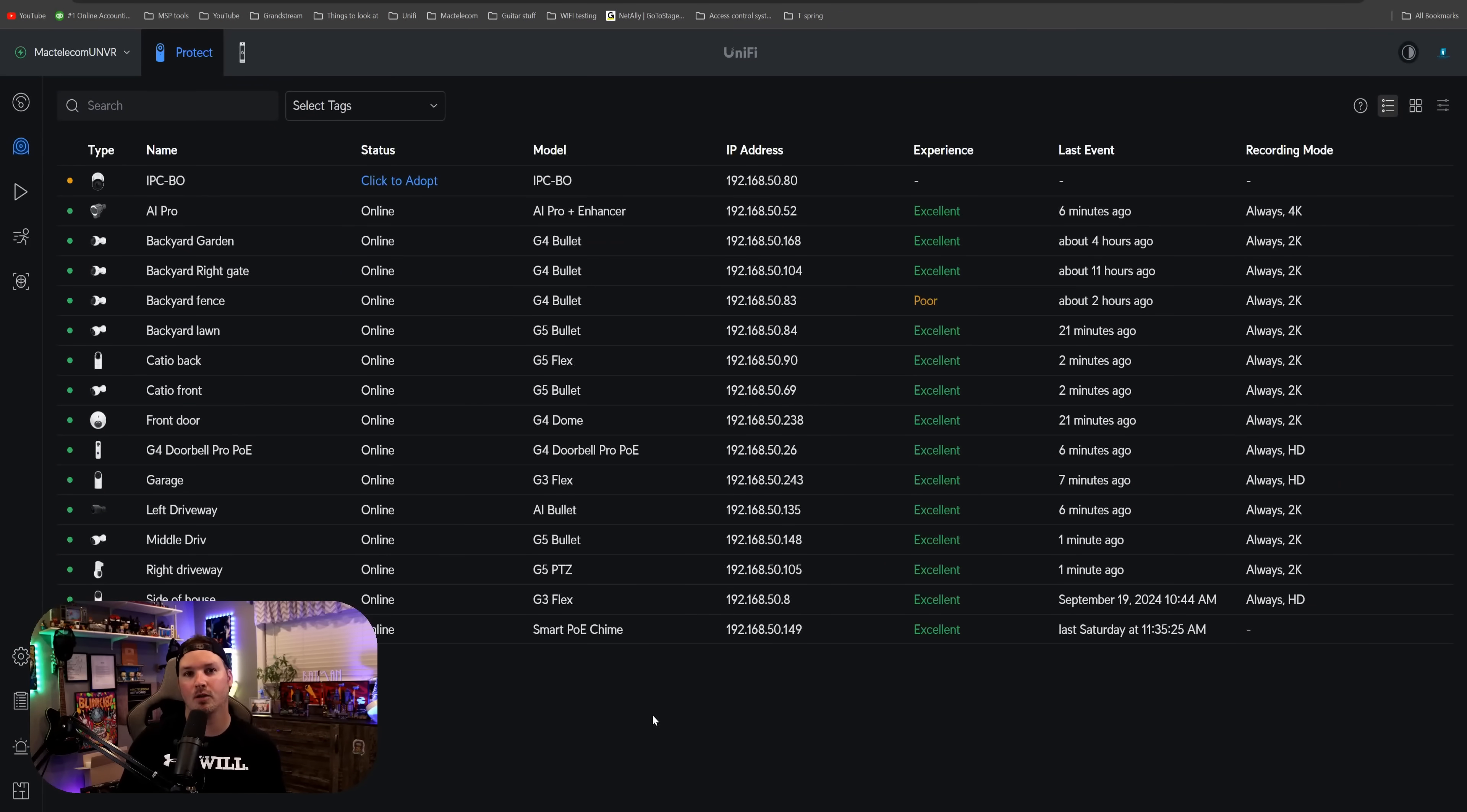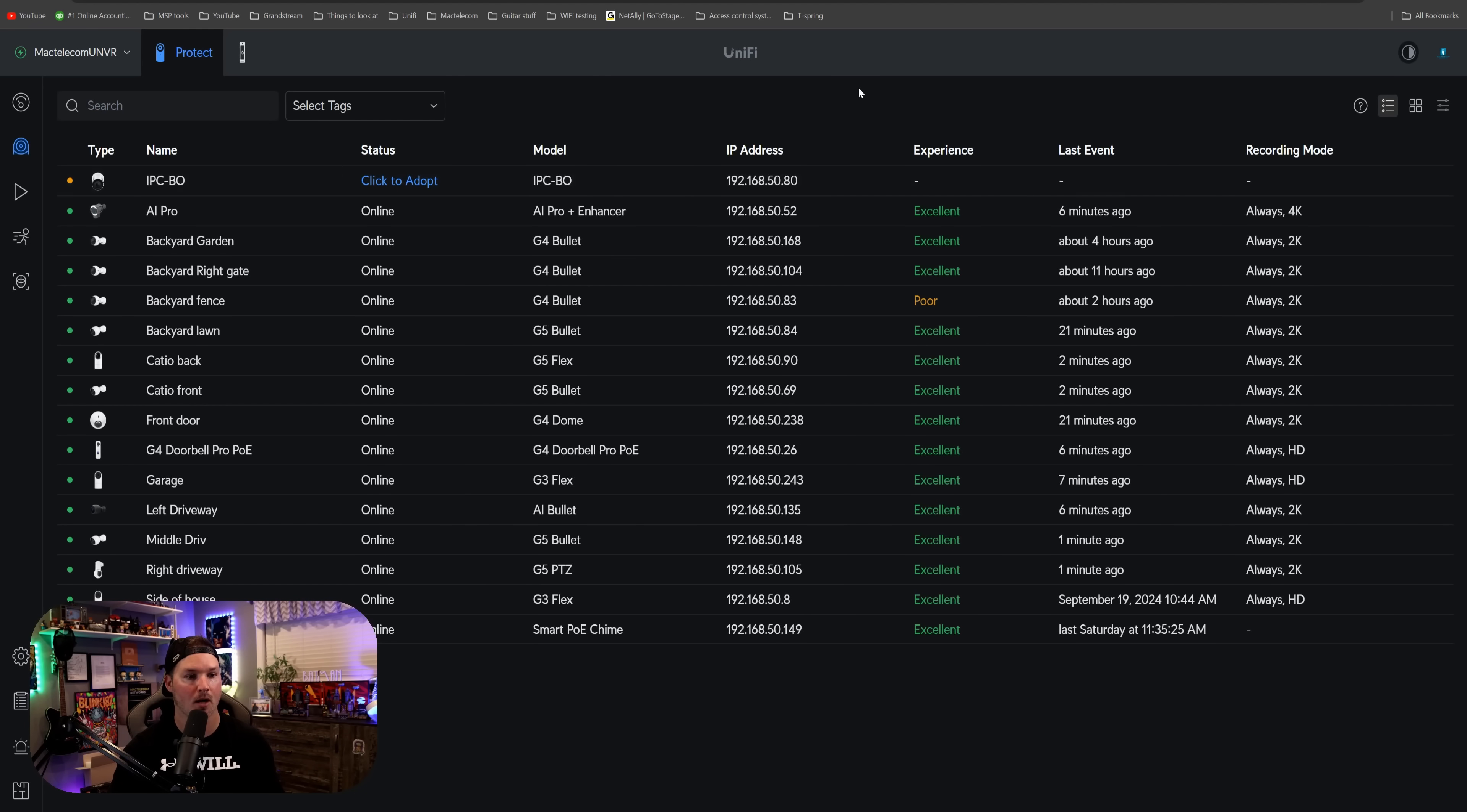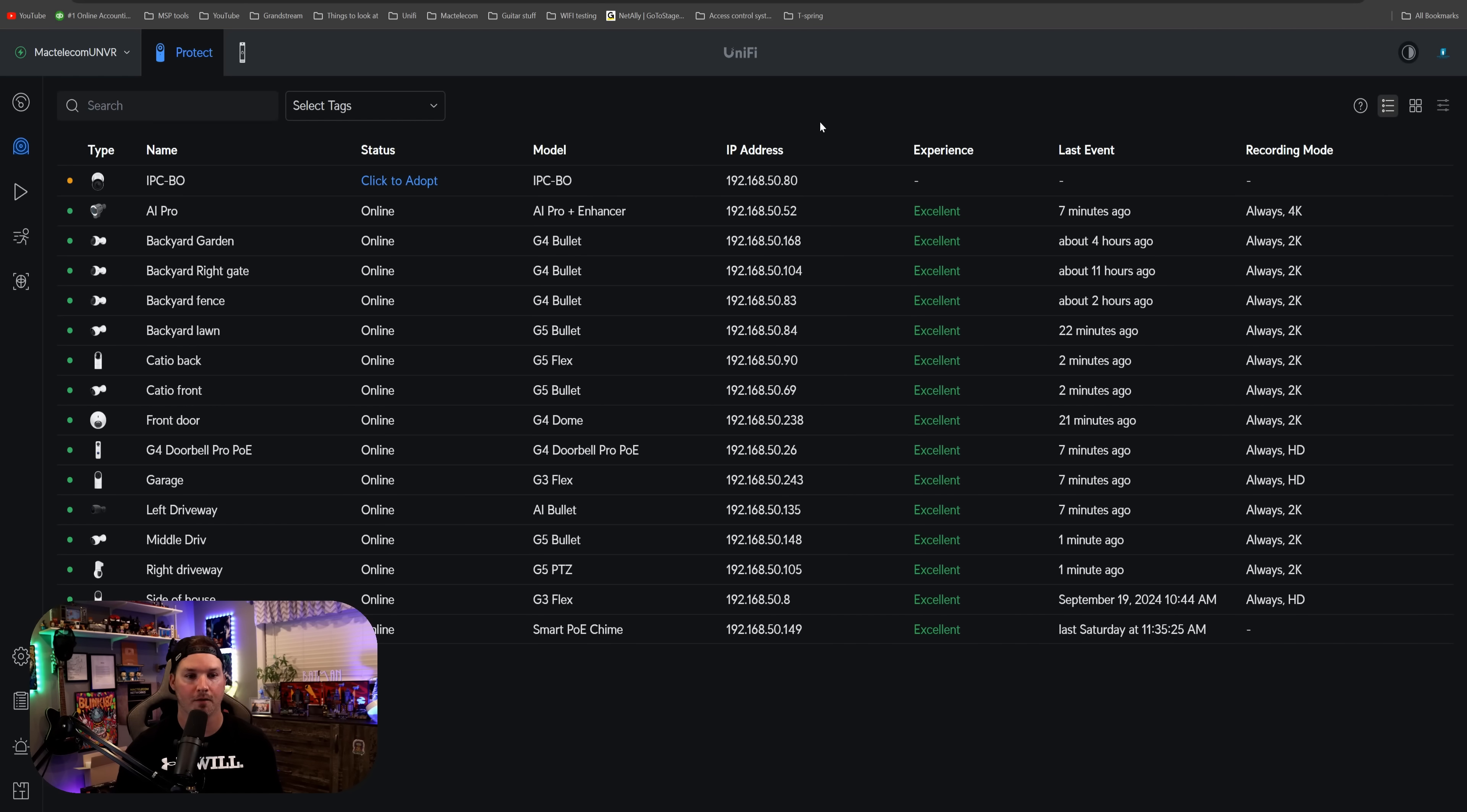Okay, so we're on the dashboard of my UNVR Pro, and you are seeing that we have this camera up top, which is IPC-B0. This is a Reolink camera, and it does support ONVIF, and we could see that it's got the IP address 192.168.50.80.